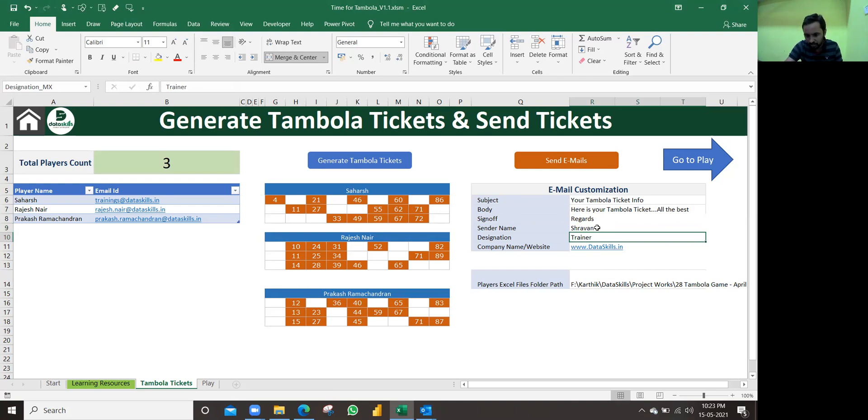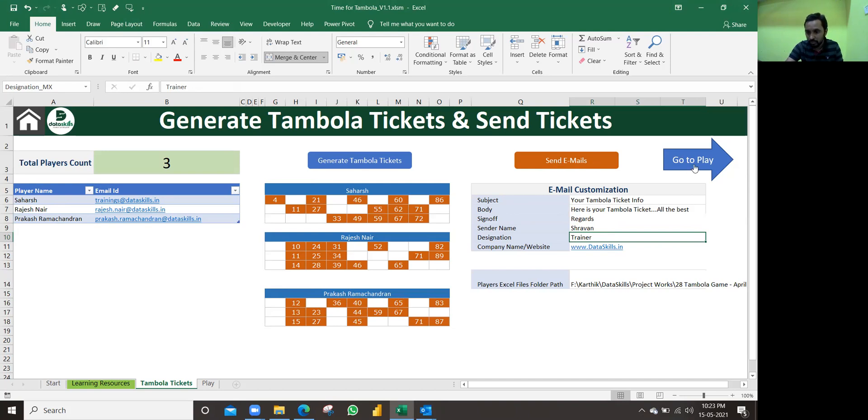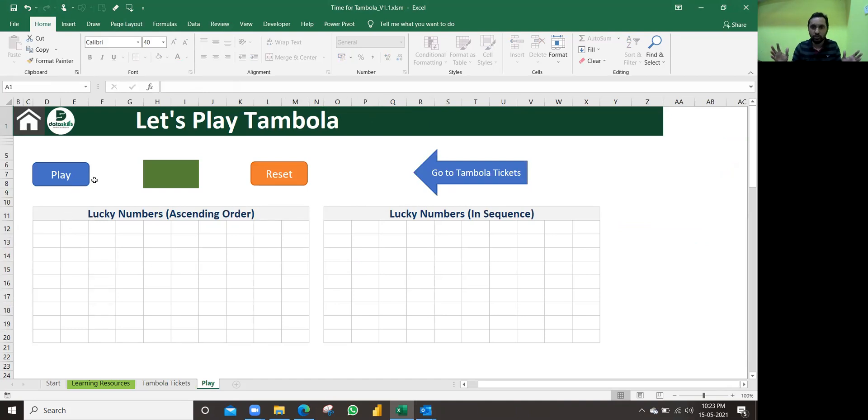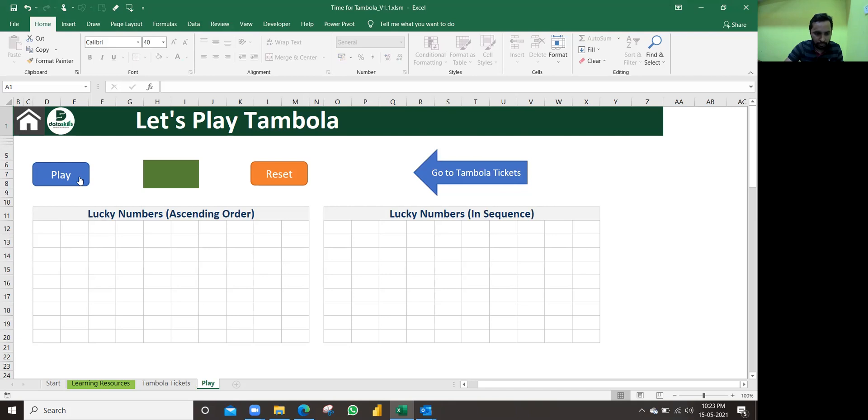Once you're done, then email. So we send it to all these people. That is the second step is done. Now we need to play the game. Go to play. Once you click on it, it will navigate to this play sheet where you can start playing. Let's say everyone is on Zoom and you start playing the game.